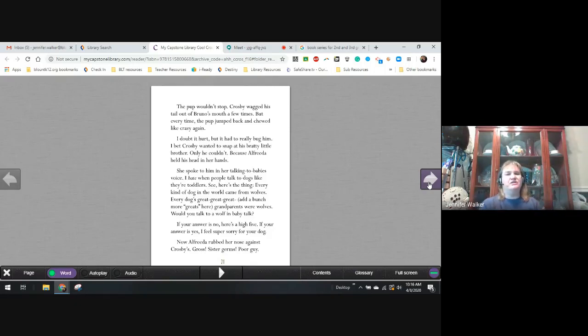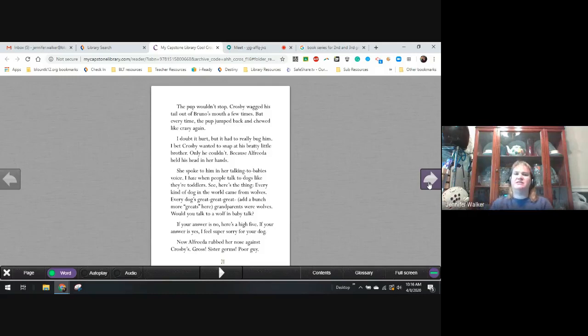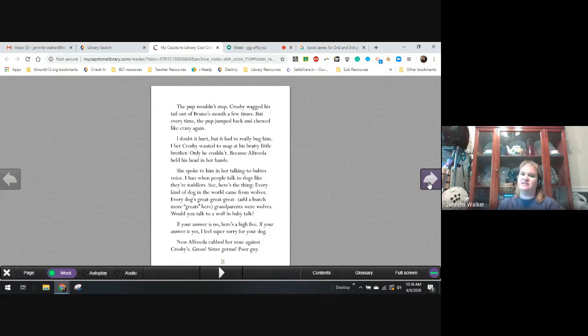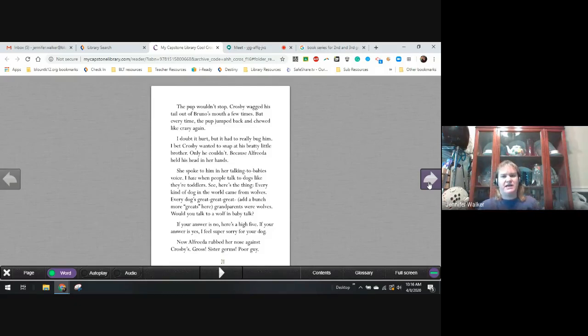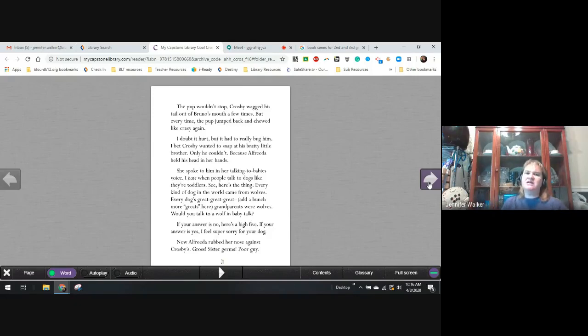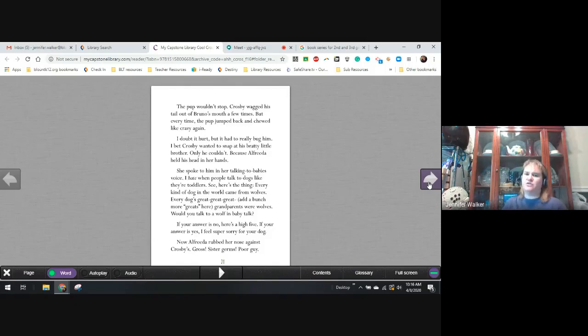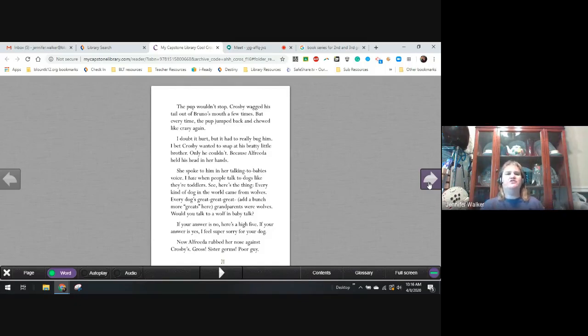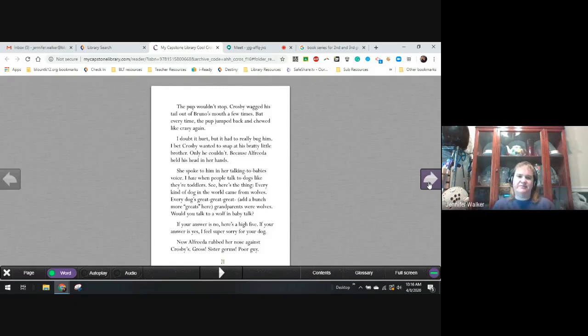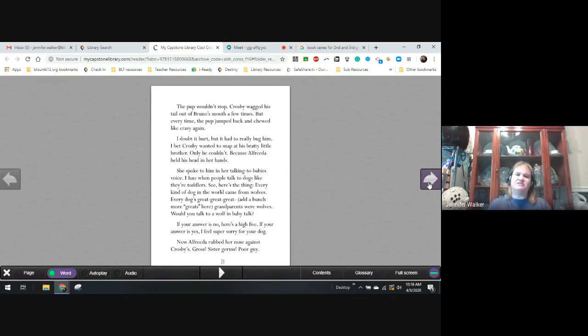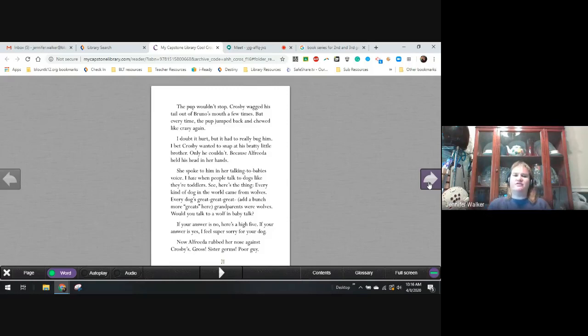Crosby wagged his tail out of Bruno's path a few times. But every time, the pup jumped back and chewed it like crazy again. I doubt it hurt. But it had to really bug him. I bet Crosby wanted to snap at his bratty little brother. Only he couldn't because Alfreda held his head in her hands. She spoke to him in her talking-to-baby's voice. I hate when people talk to dogs like they're toddlers. See, here's the thing. Every kind of dog in the world came from wolves. Every dog's great, great, great, and add a whole bunch more greats there. Grandparents were wolves. So why would you talk to a wolf in baby talk? If your answer's no, here's a high-five. If your answer is yes, I feel super sorry for your dog.